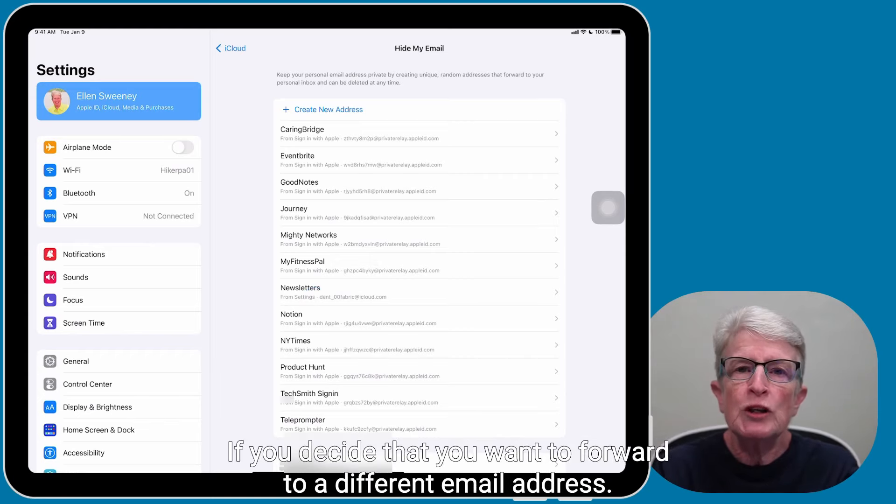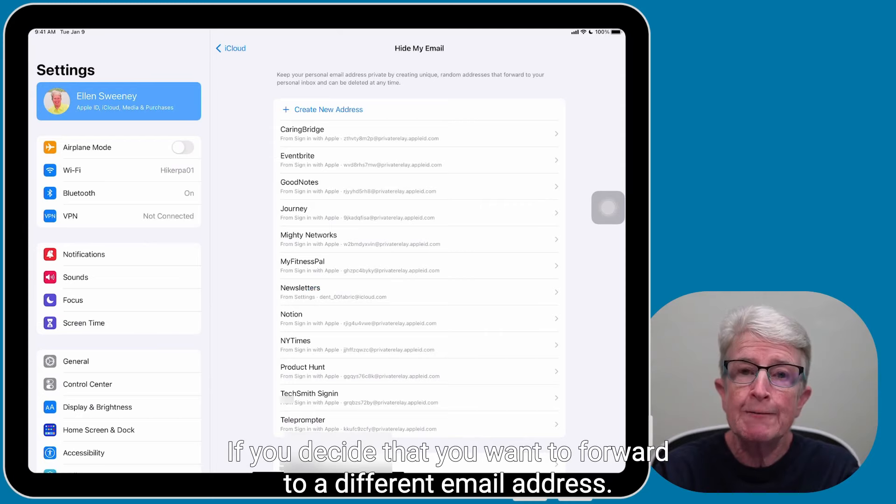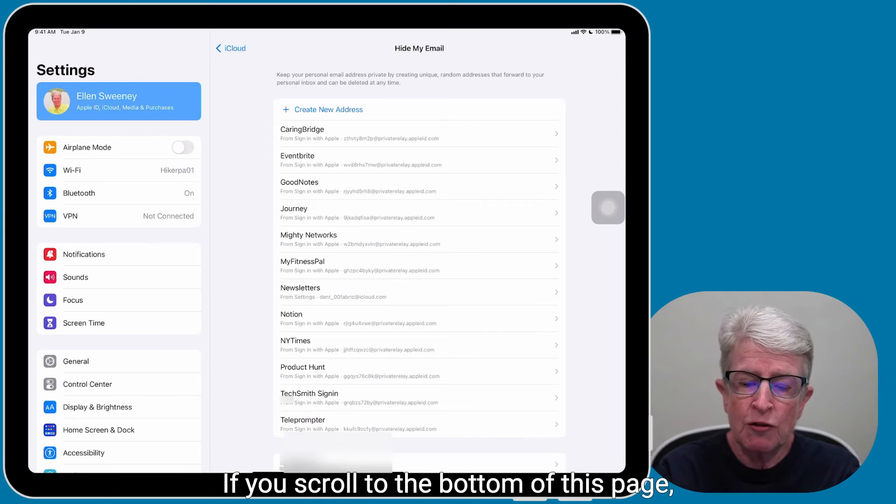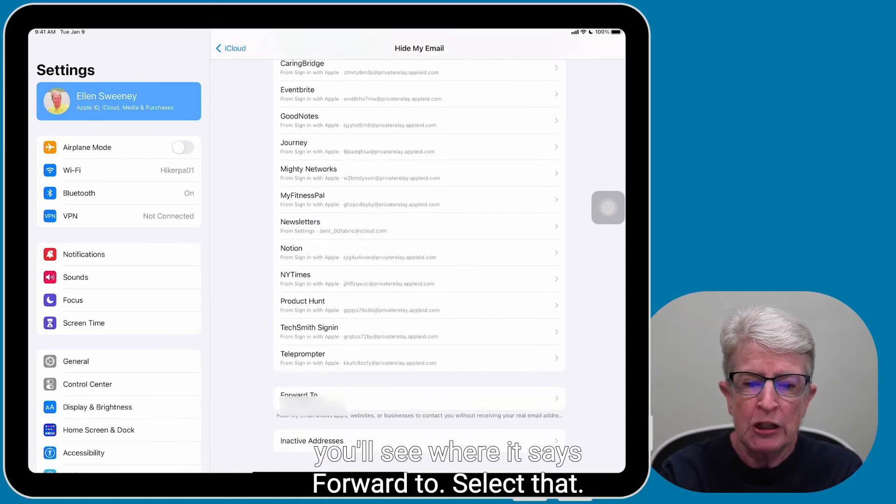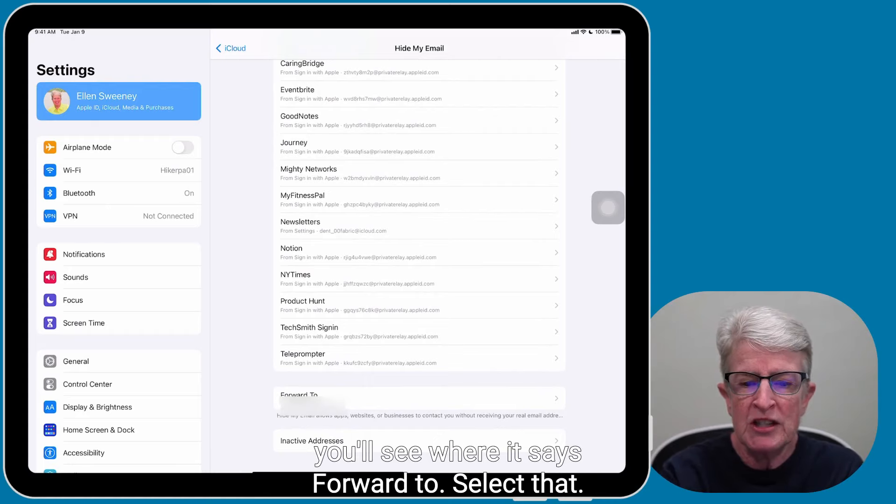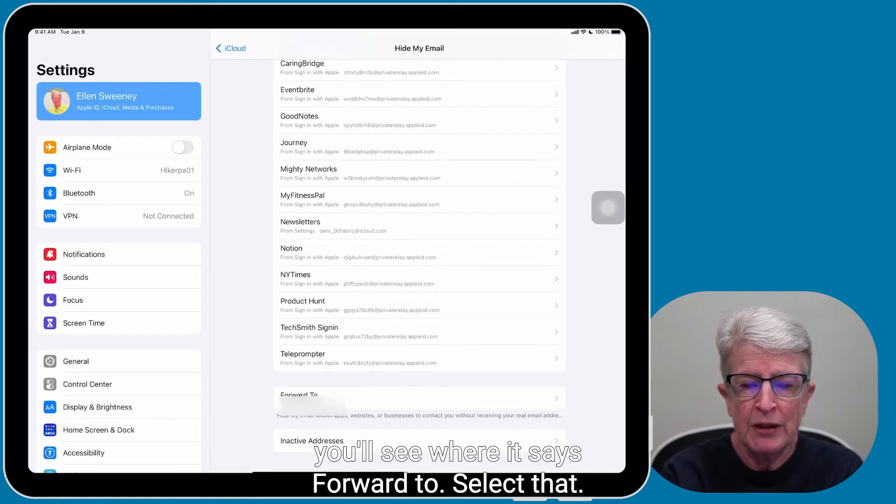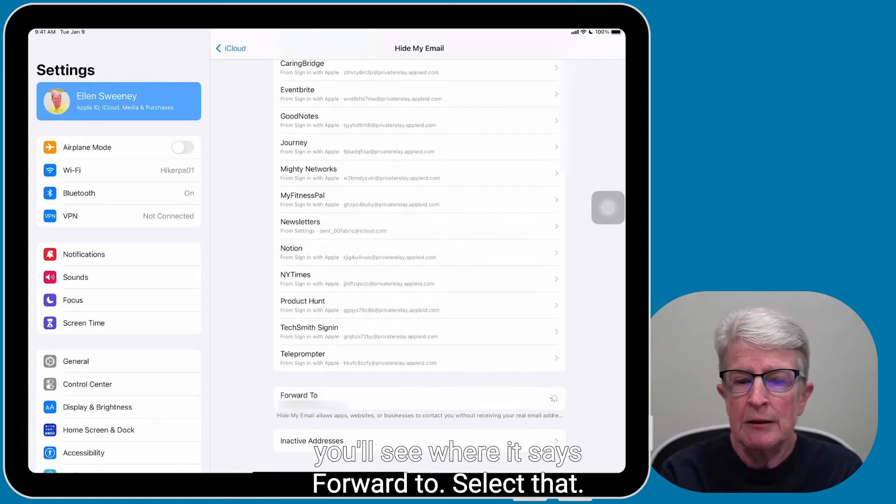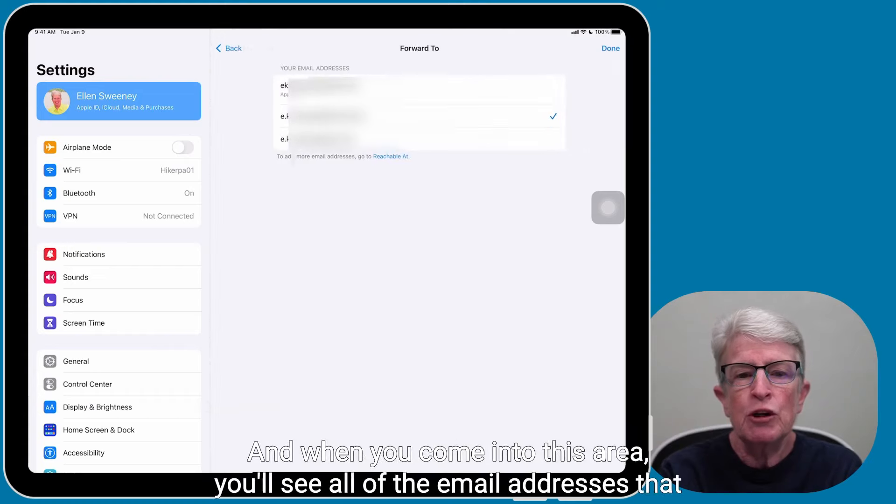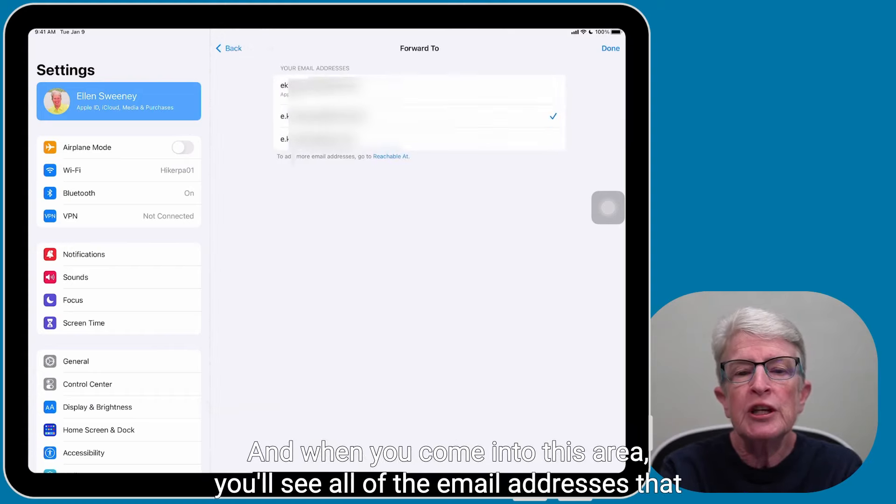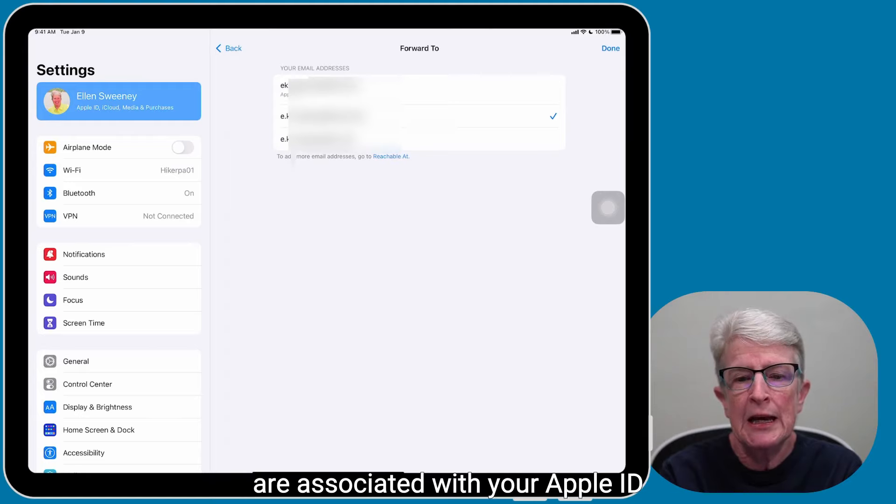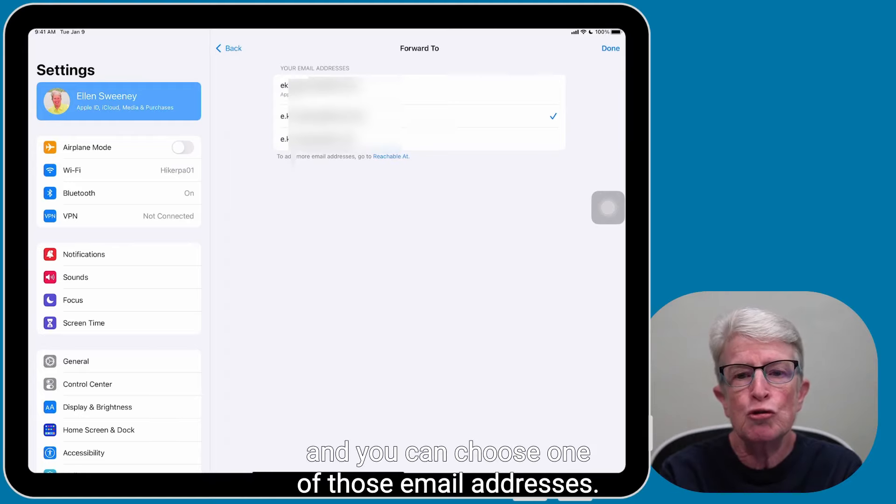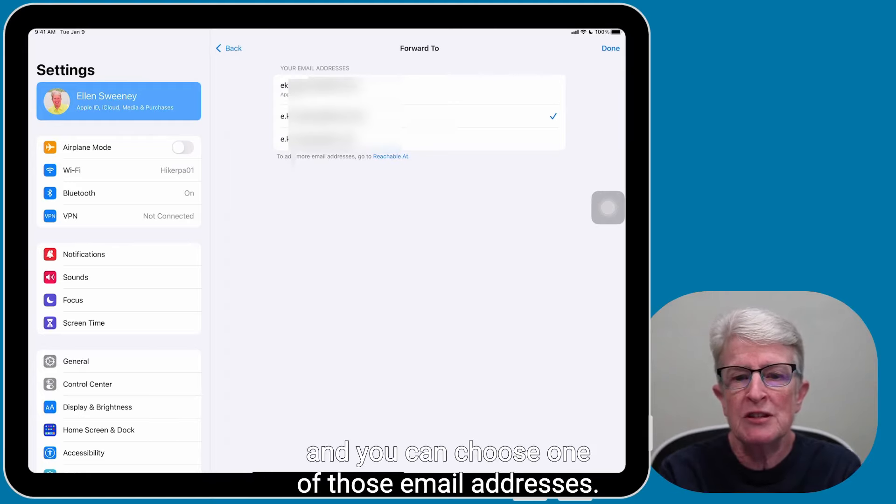If you decide that you want to forward to a different email address, if you scroll to the bottom of this page, you'll see where it says Forward To. Select that. And when you come into this area, you'll see all of the email addresses that are associated with your Apple ID, and you can choose one of those email addresses.